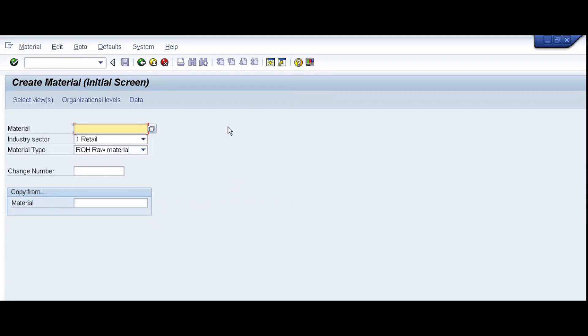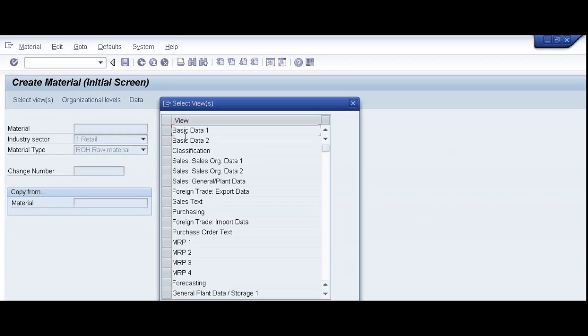So we are in transaction code MM01, creation of a material master, and first we will try to create a material master and then observe this error. So press enter. We already select our industry sector and material type.